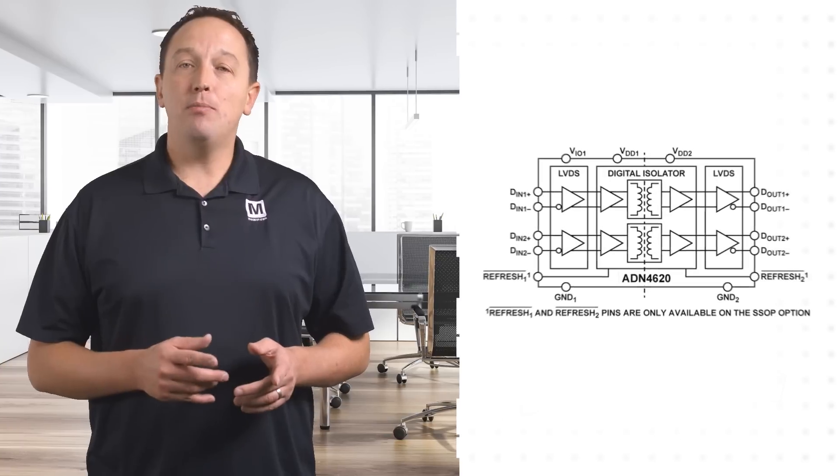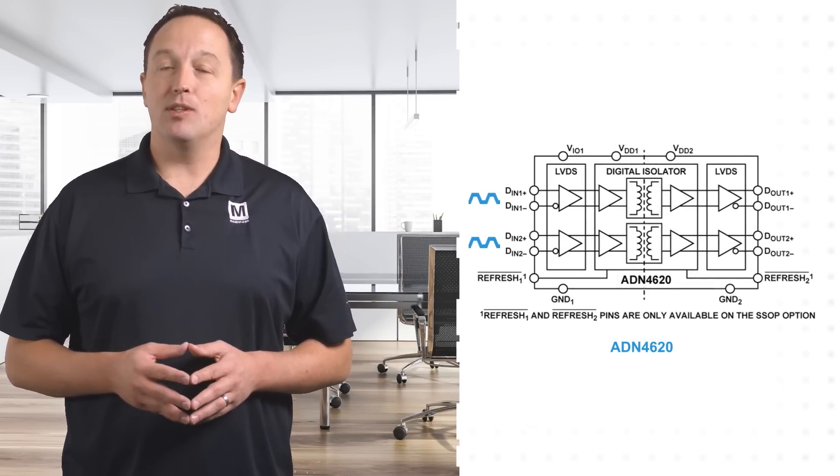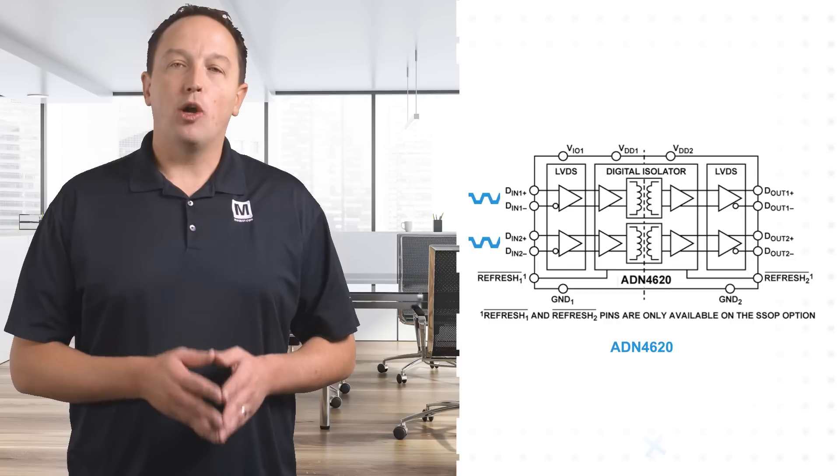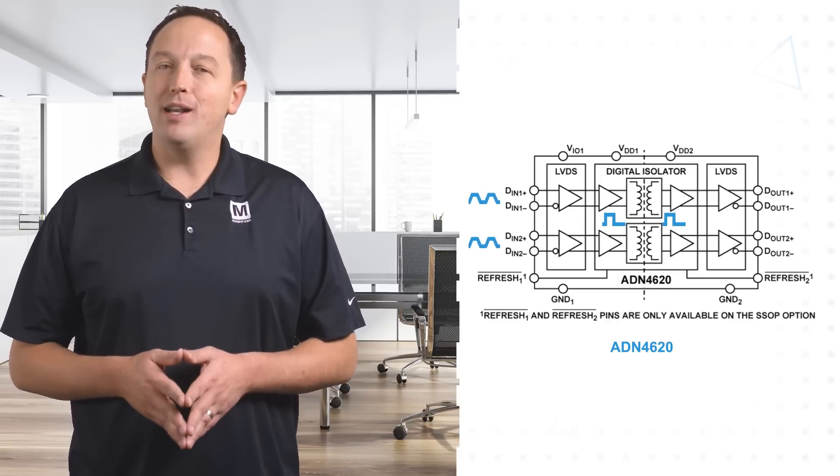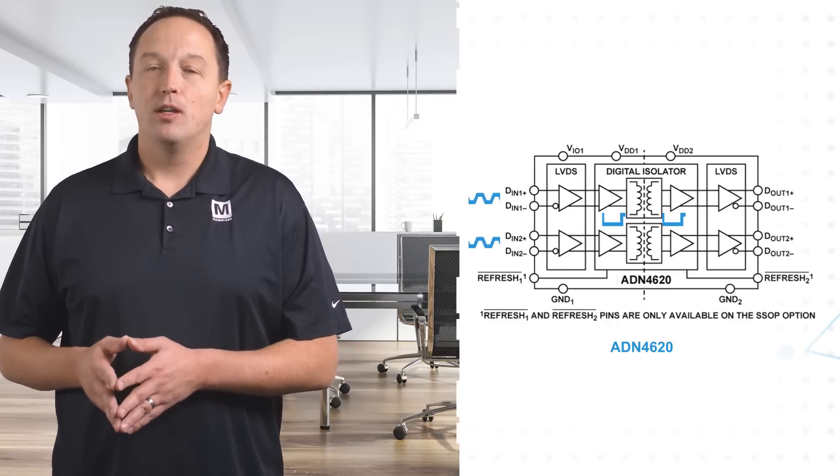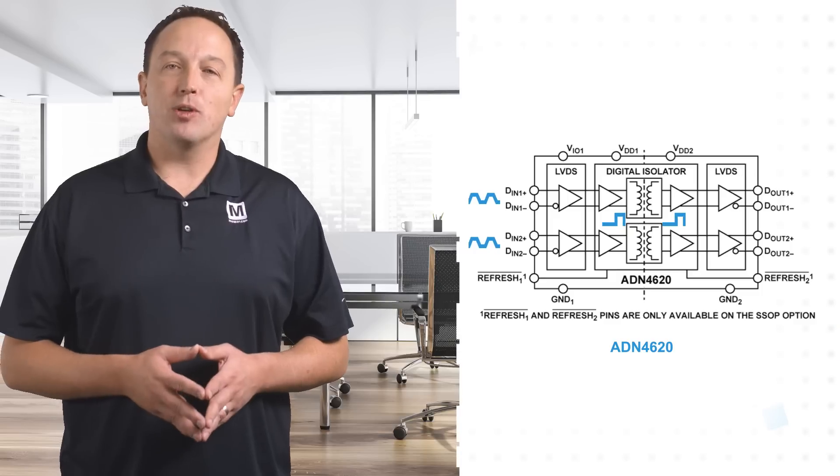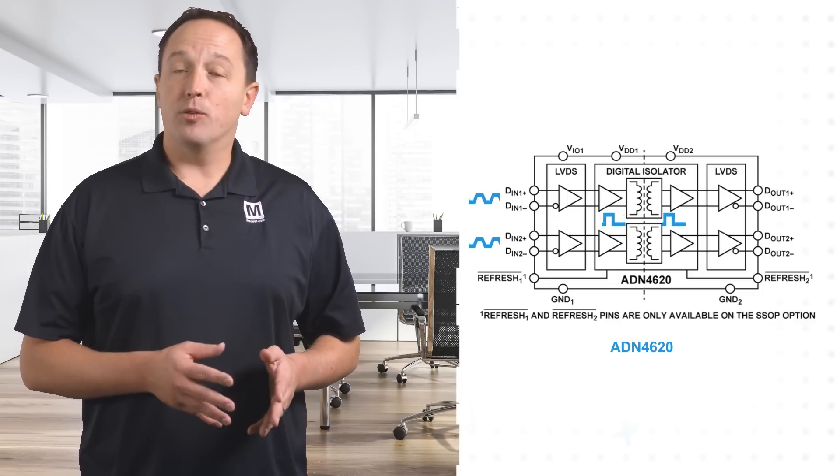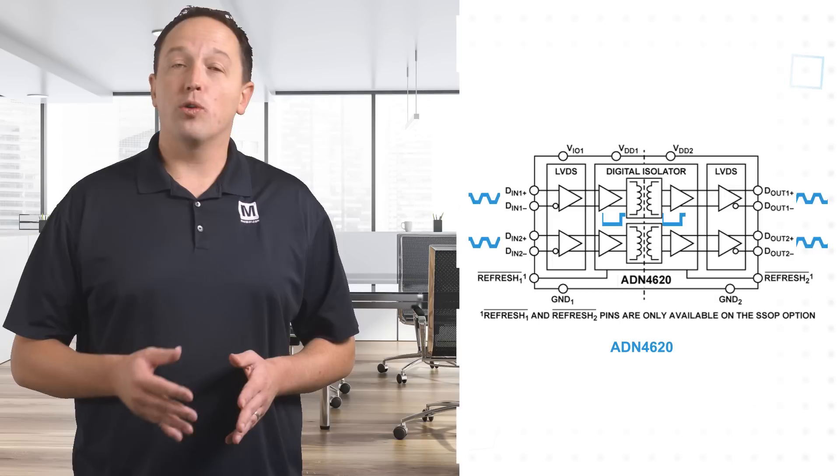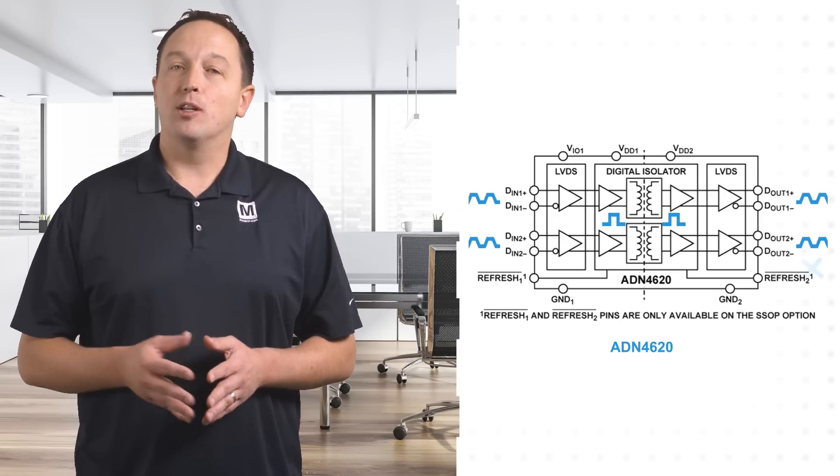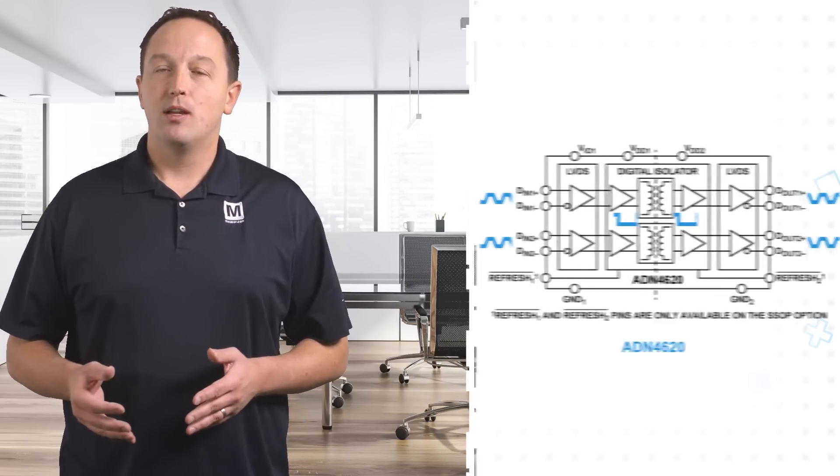When an input change is detected by the LVDS receiver, the encoder circuit transmits an approximately one nanosecond pulse to the decoder using integrated transformer coils. The decoder is bistable, so this either sets or resets the decoder, which determines the LVDS driver output.